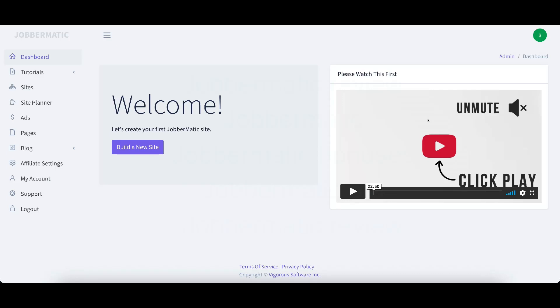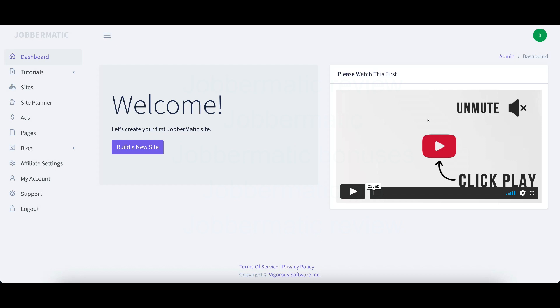Hello and welcome to my Jobbermatic review. In this review video I'm going to take you inside the Jobbermatic members area. I'm going to show you exactly what it is, what Jobbermatic does, and what you get with Jobbermatic. Make sure you check out the link below. It's going to take you to the sales page where you can check out the current pricing and all of the upgrades.